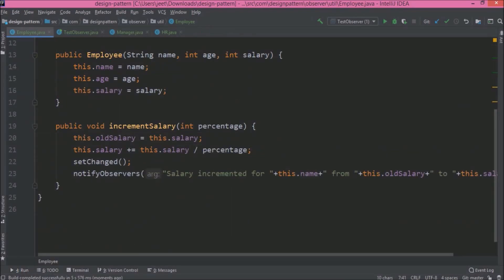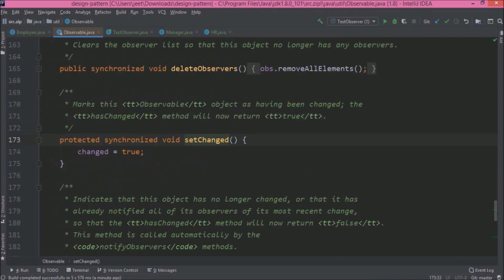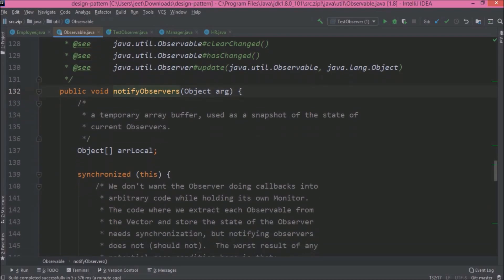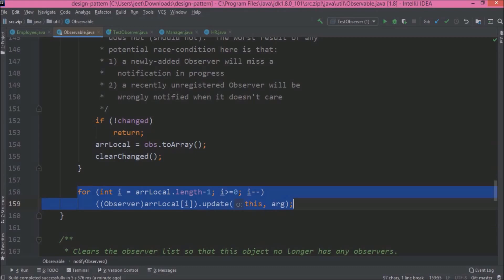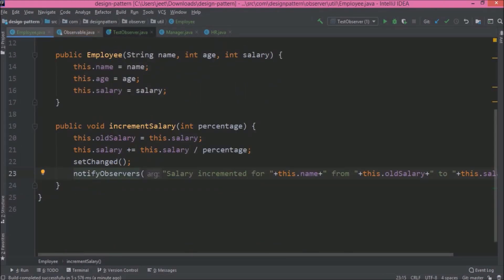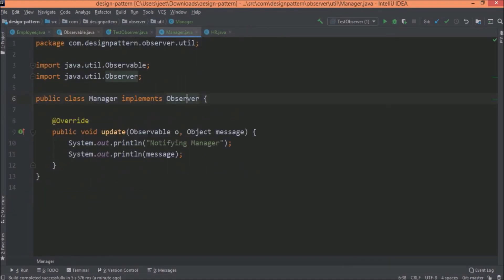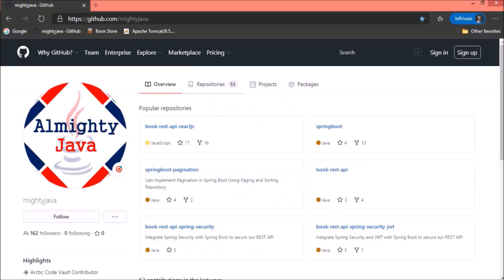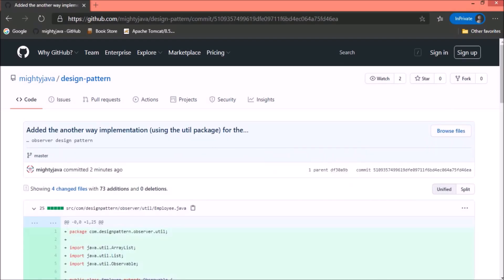Let's check the setChanged method implementation. It is not doing much — only it is changing the value for 'changed'. I hope now everything is clear. Even for the notifyObservers method, they are iterating the observers using a for loop, as we implemented earlier. You can explore this code later. I checked in this code — let me show you from where you can find it. Let's open our GitHub page. Here is the recent commit and here is the code.